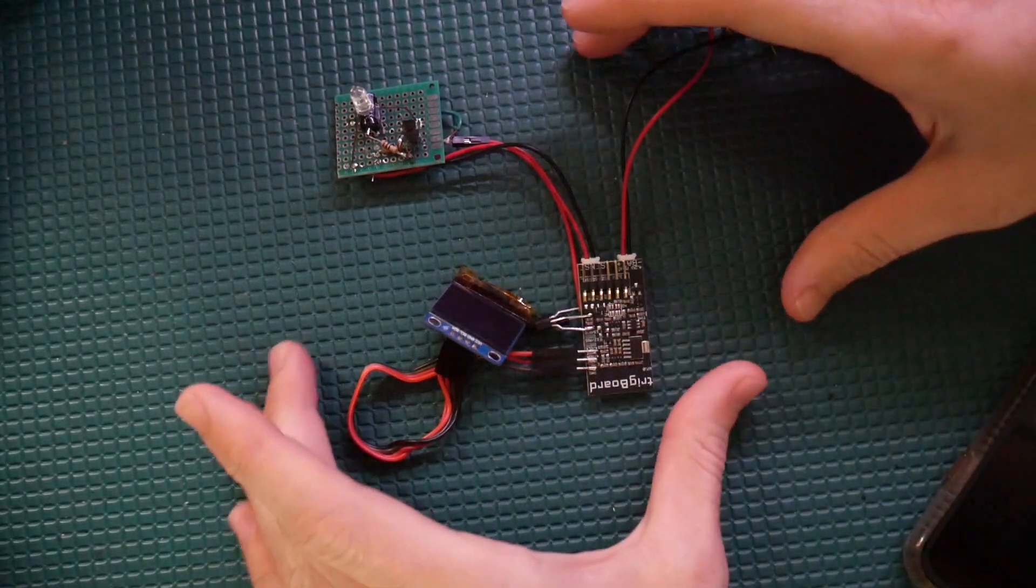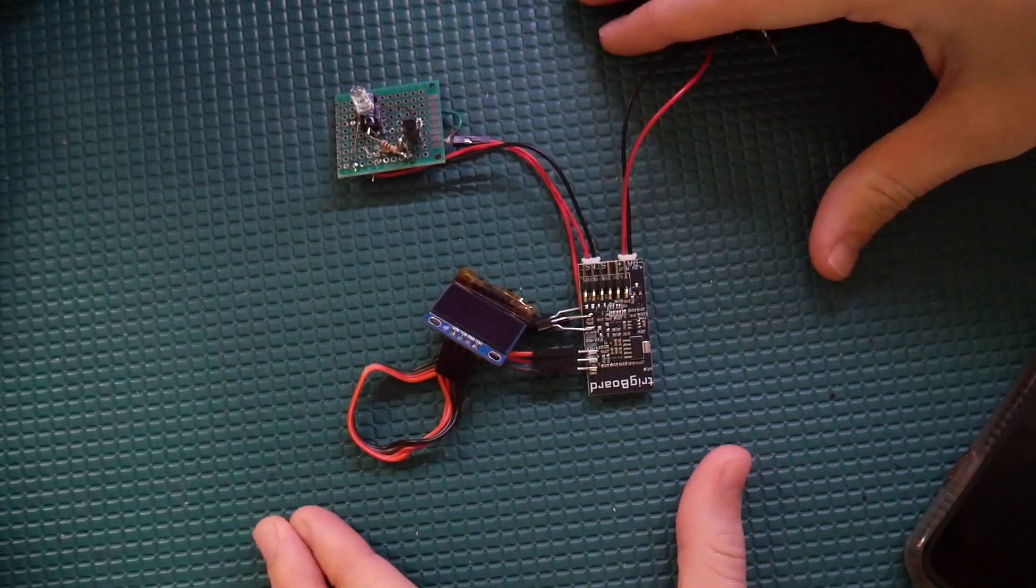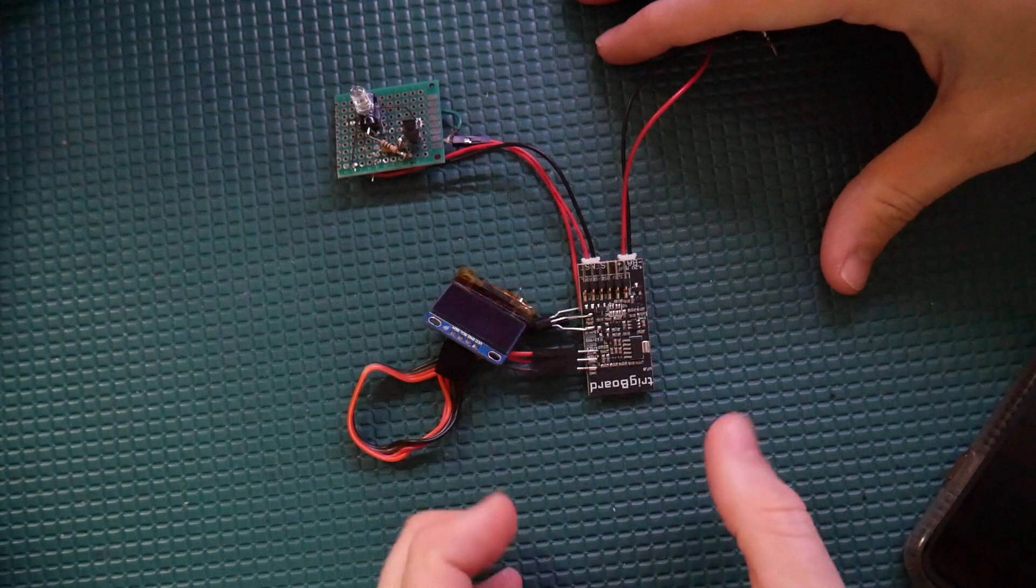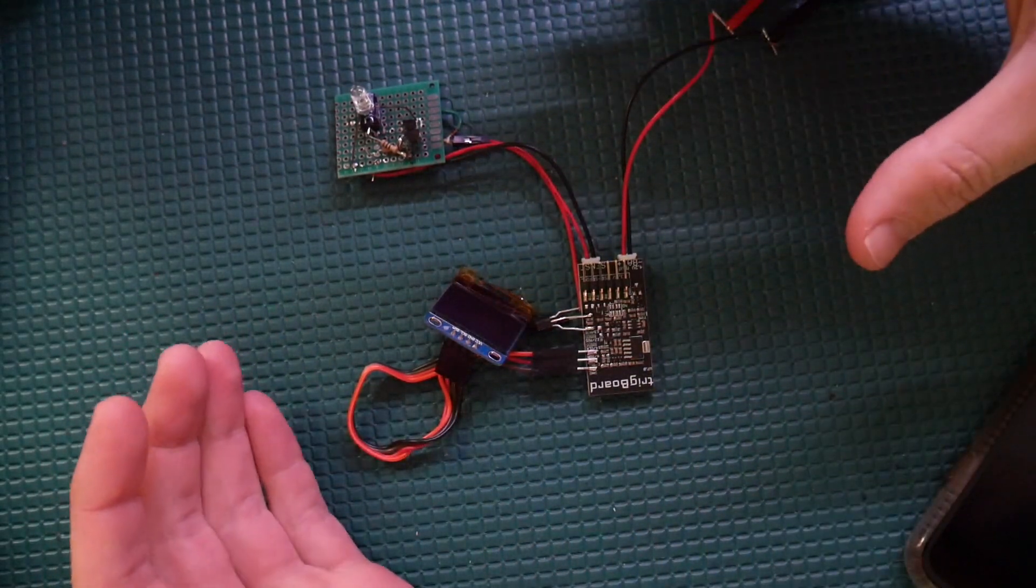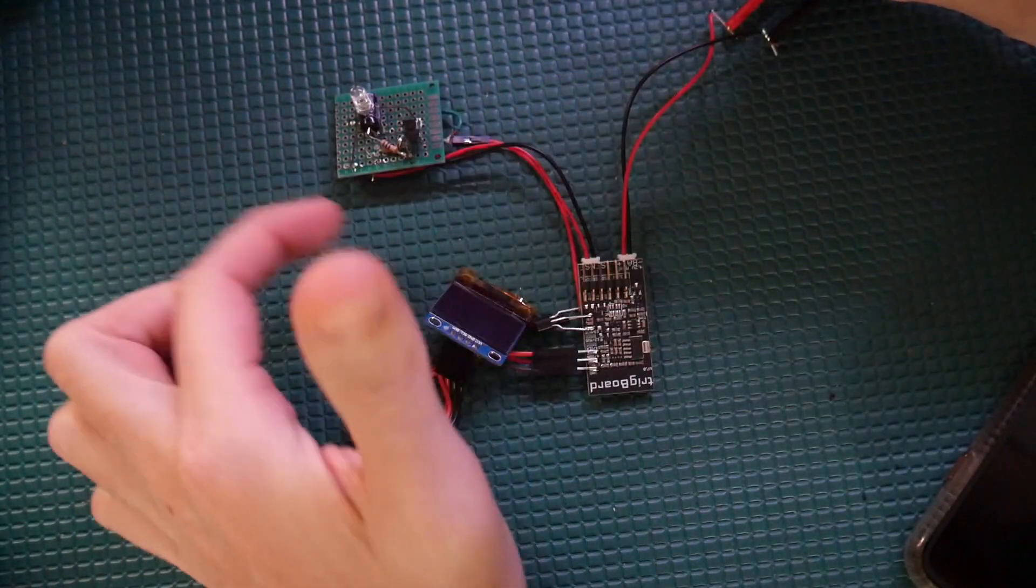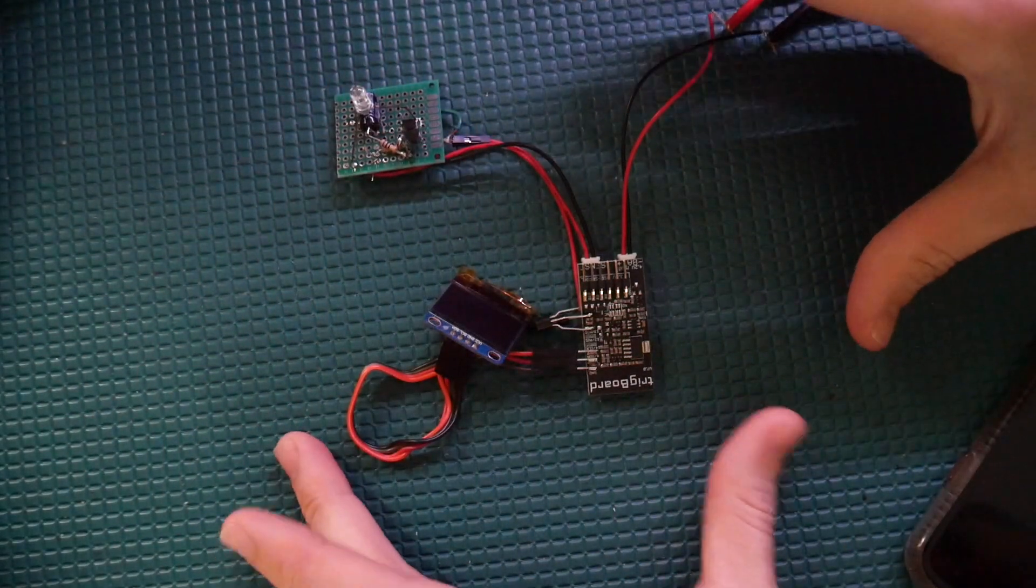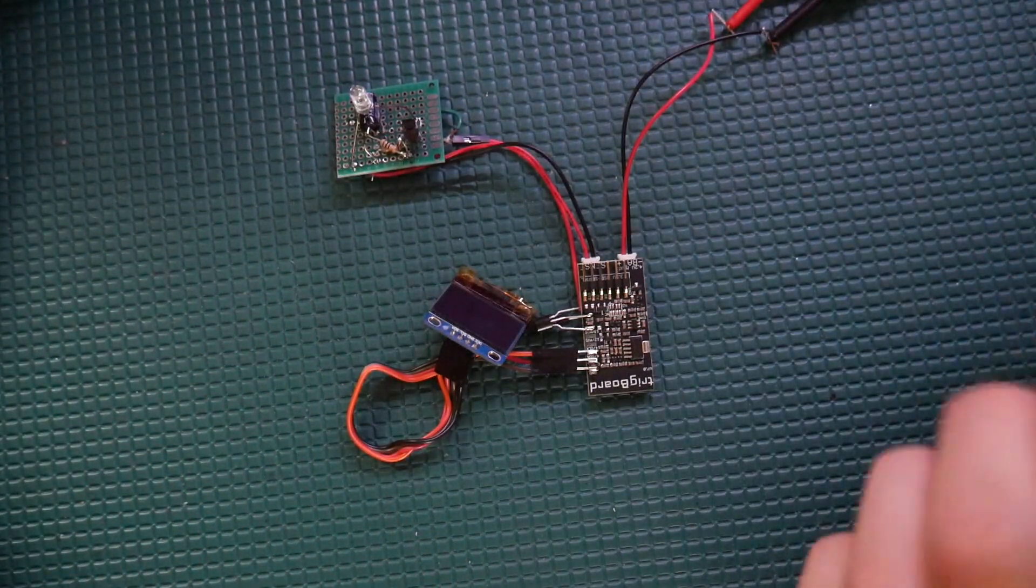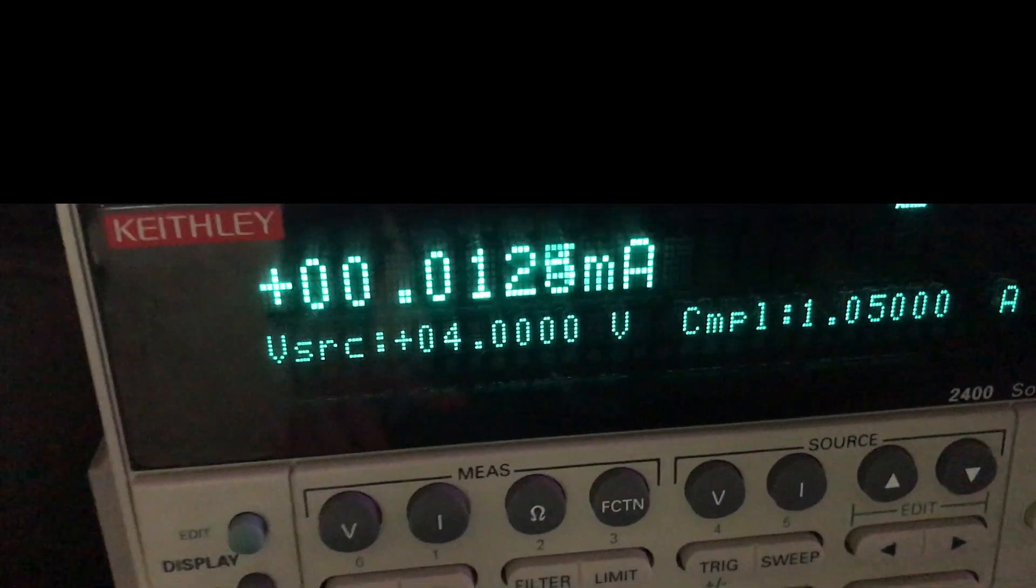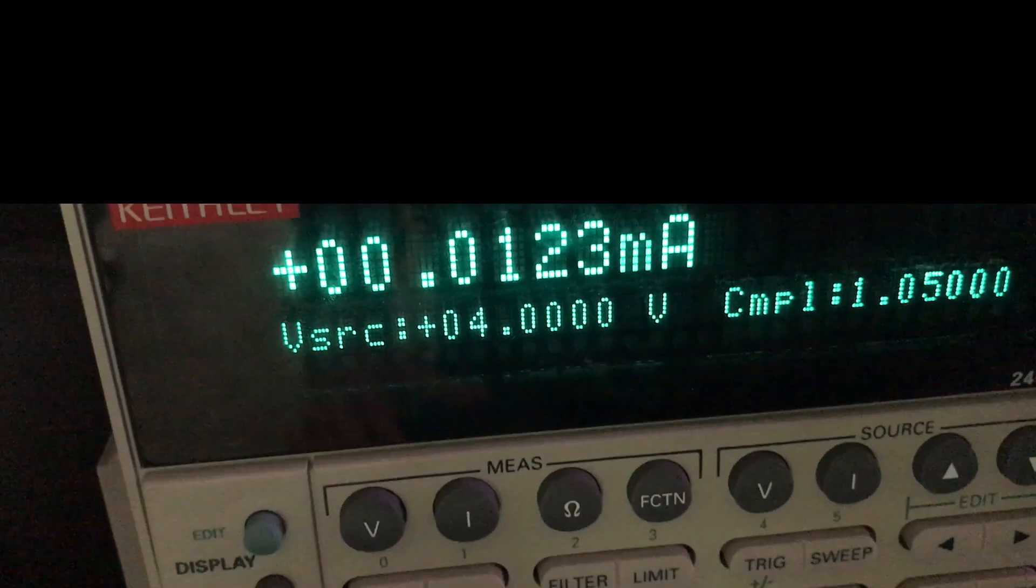Alright, so check this out. We've got a trig board set up here, but instead of waking it up with a digital input, I wanted to wake it up using a light sensor of some kind. So I came up with this little circuit here that wakes the trig board up, and right now it's kind of dark in the room, and it's pulling about 12.5 microamps.